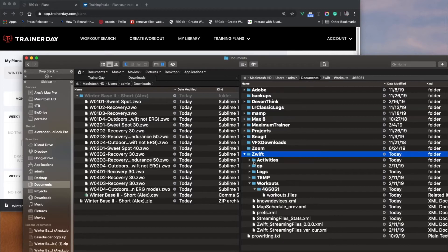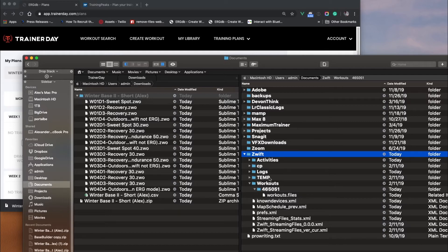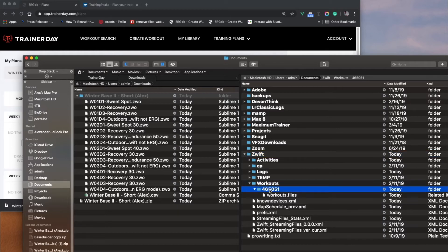If you go on a Mac, it's in your Documents folder. It's called Zwift. It's very similar on a PC. I think it's also in Documents. But inside, you've got something called Workouts, and you've got your user ID.